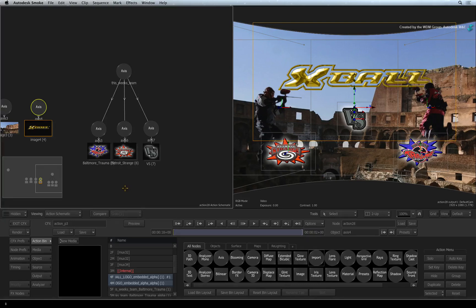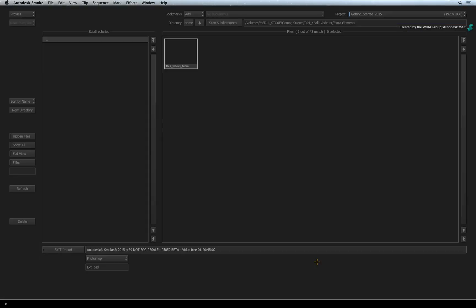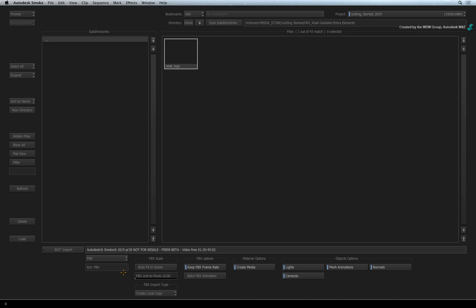Go back to the Action bin and double-click on the import node again. This time, change the pull-down to FBX. This format is one of the Autodesk 3D model interchange formats. This format can be exported from most 3D applications currently available.